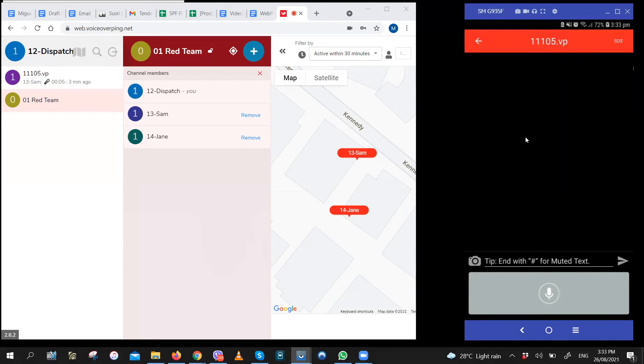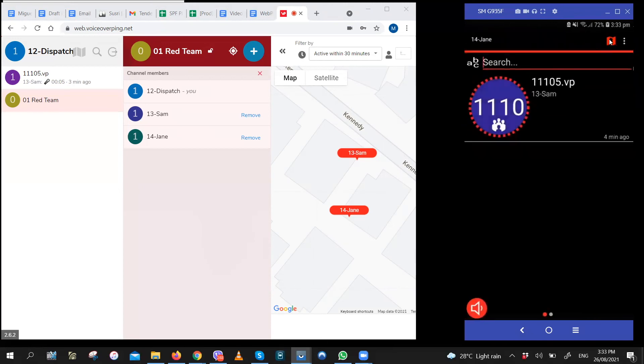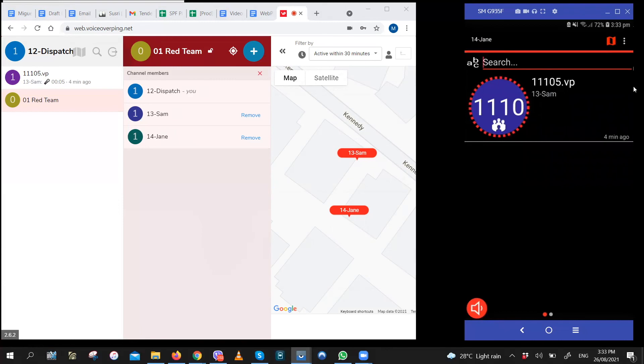Now that I've logged in as a regular user, as you can see, no matter how many times I click on the map icon, I don't have the ability to track other users.